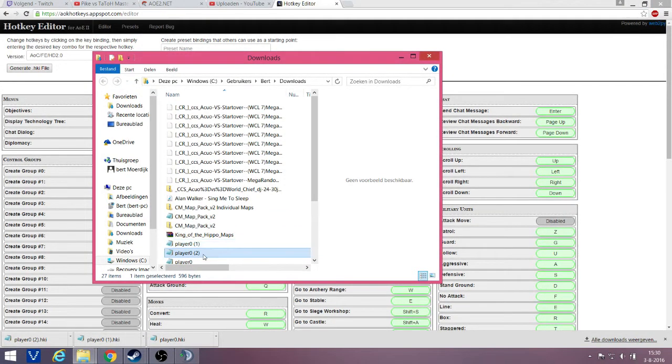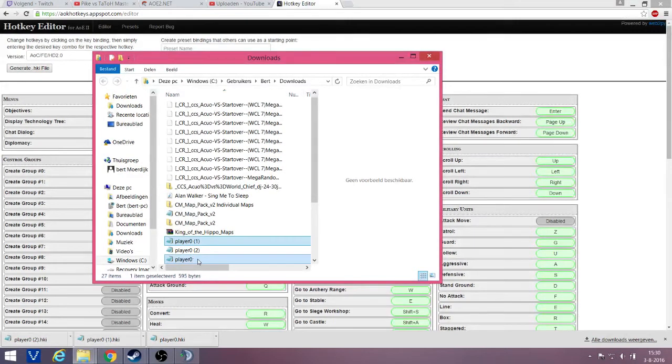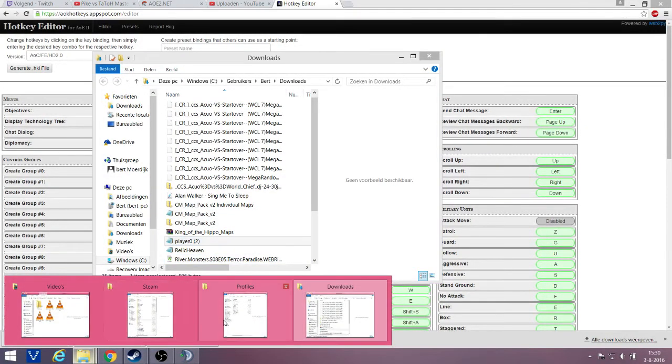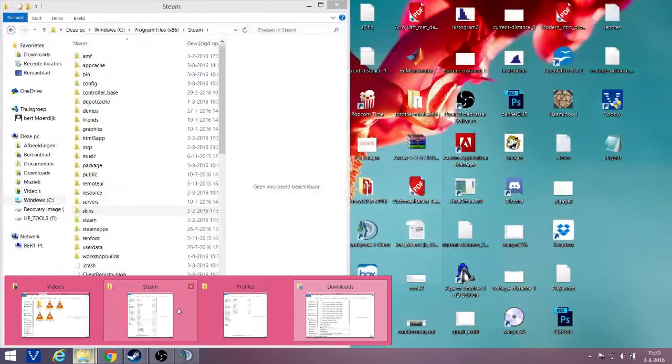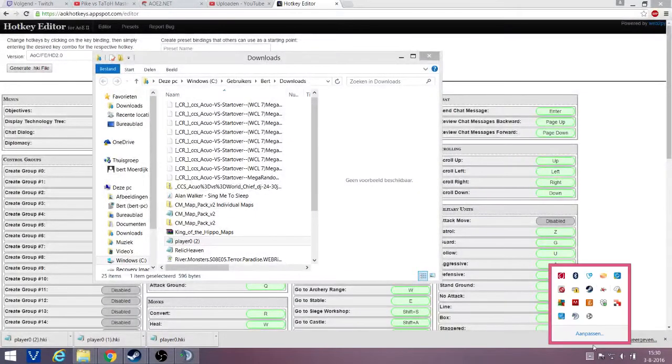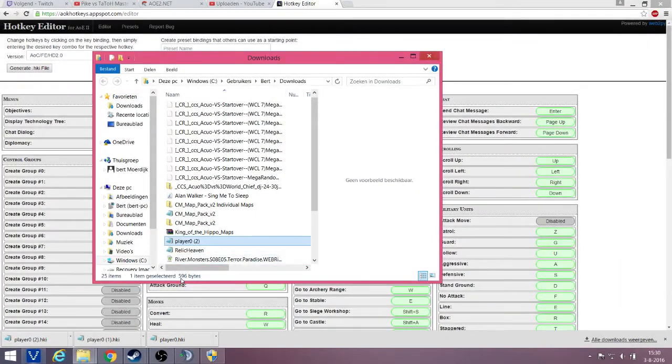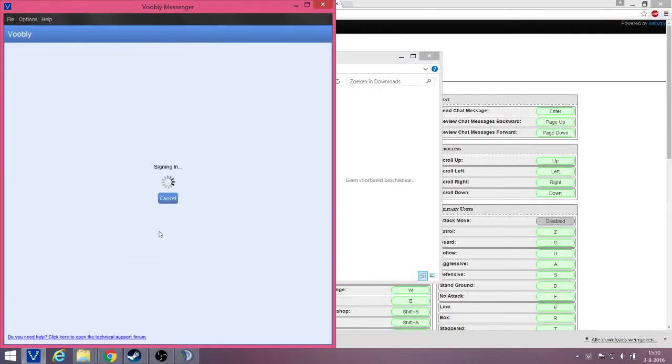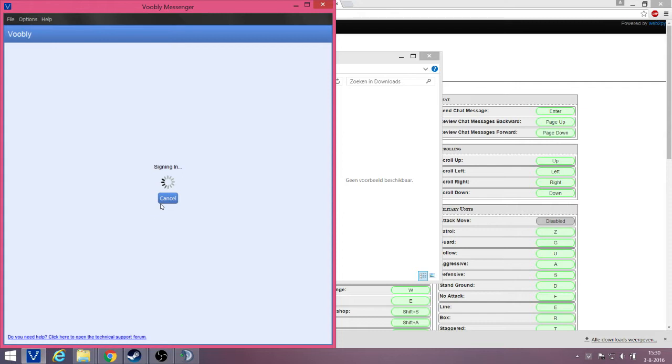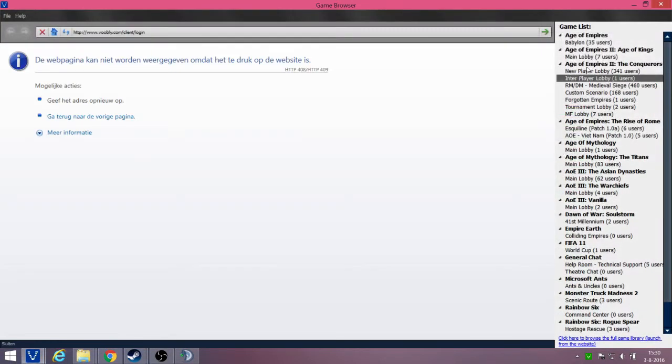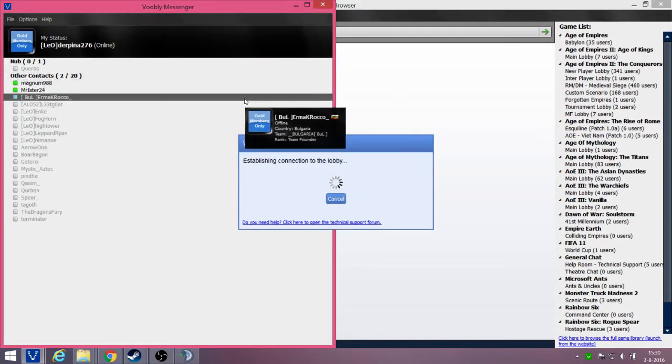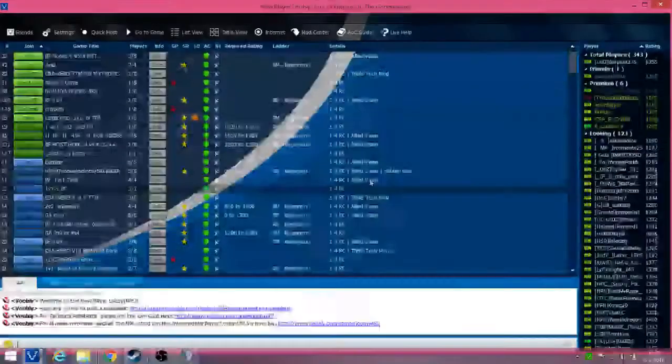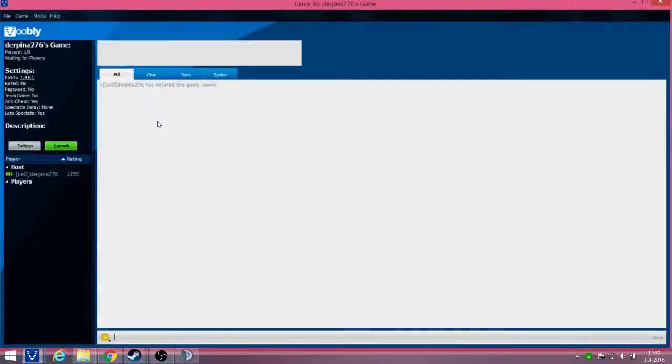Now we just leave this file right here for now. And now we go back to your Voobly. Start up your Voobly, because we also need to locate the Voobly hotkeys. So let's sign in. And just go to New Player Lobby, and we will start a single player game. Quick host, go to Game, here in the lobby.